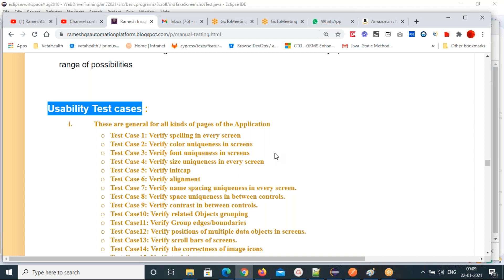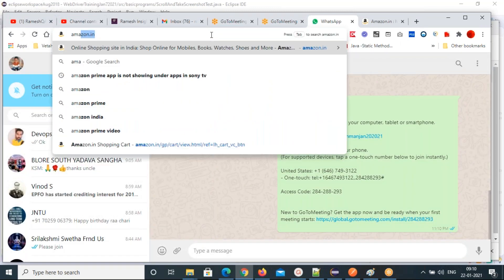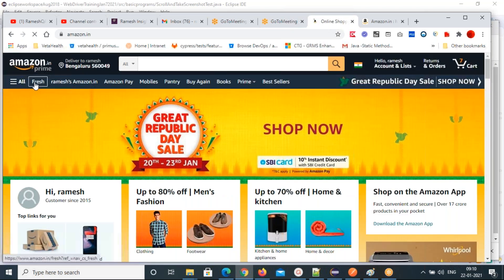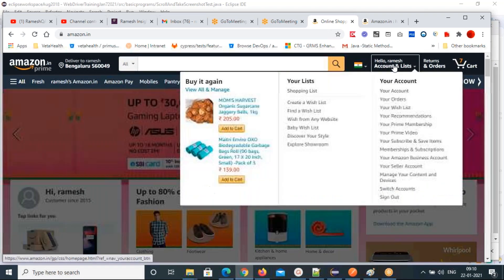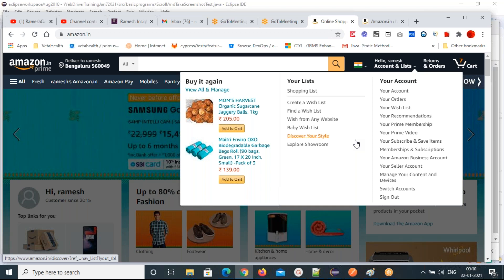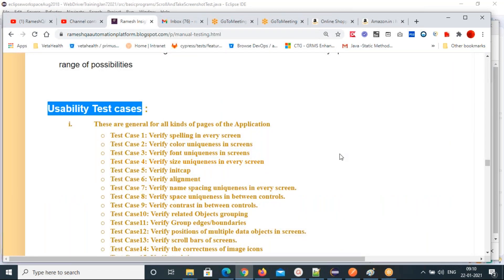Then verify font uniqueness in every screen — the font should be the same in all pages. In each tab, you look for font uniqueness in each and every page. Also verify size uniqueness in every screen — the size of fields should be unique. These steps are common for every application — not for a single application. Size uniqueness, font uniqueness, color uniqueness — these won't change from application to application.